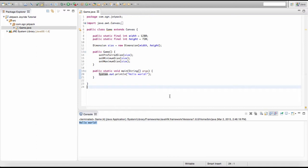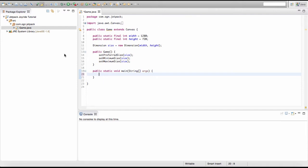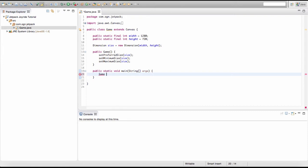To close your program, click one of those X buttons. Now I'm going to remove the System.out.println line, and in our main method we're going to create two objects: a game object and a JFrame object. First we'll create our game object. To create an object, you type the object type, give it a name, set it equal to new followed by the class name, then add brackets and a semicolon.